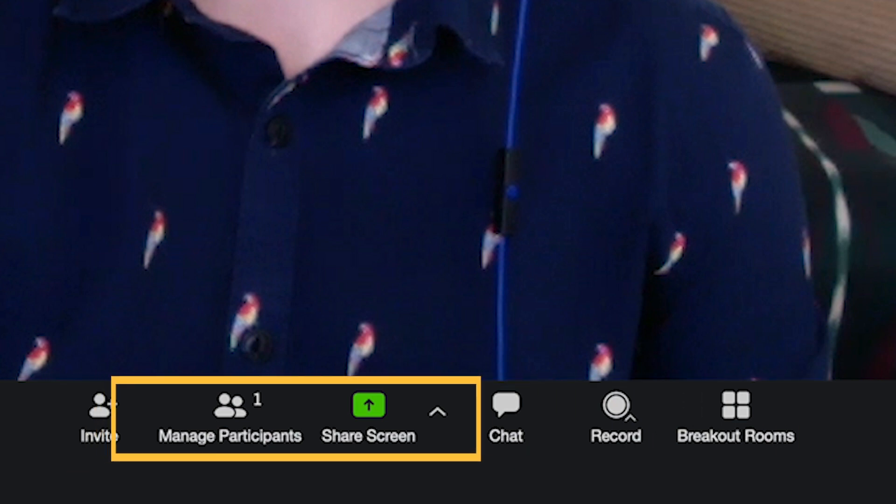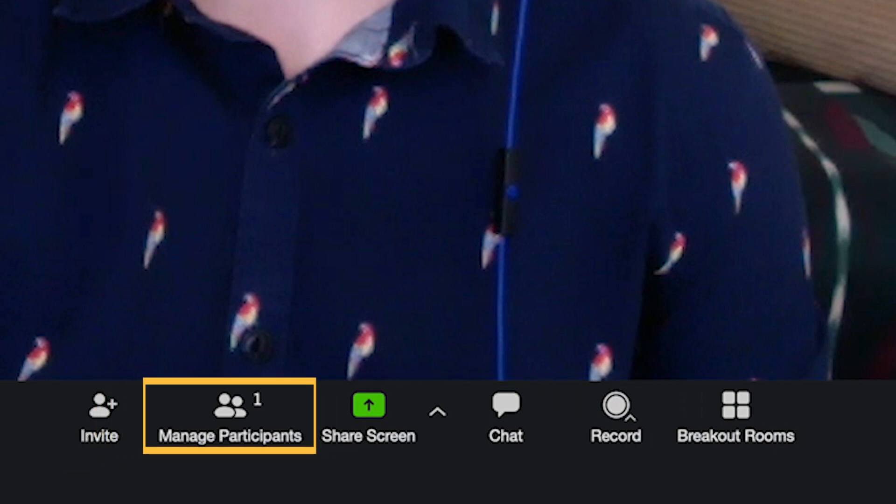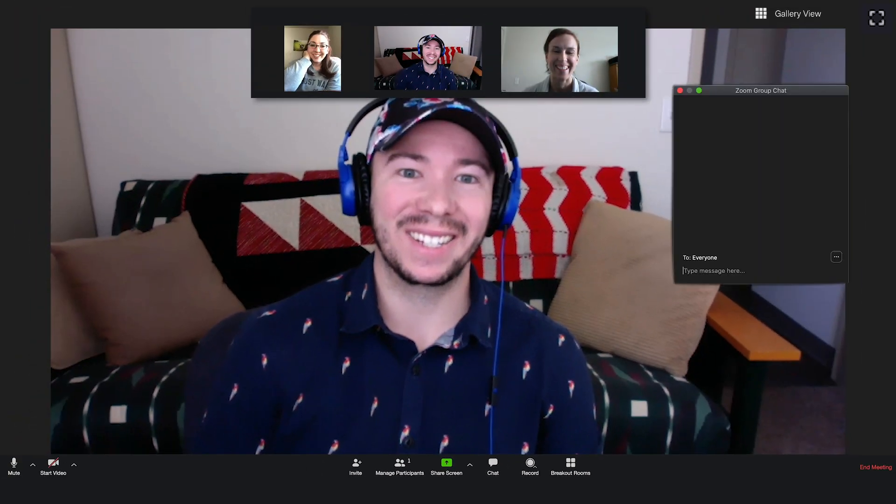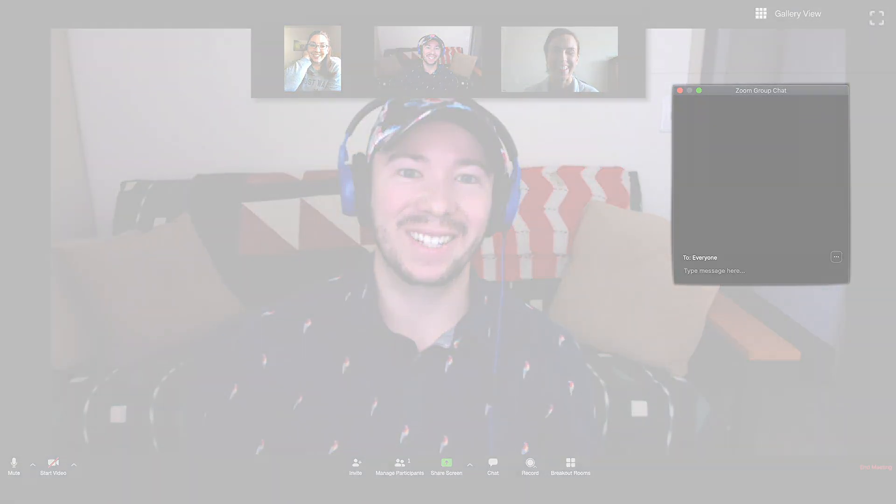The first is the participants list, which will show you who else is in the meeting. There's also the chat option, which lets you send messages to other users in the meeting. Clicking on the chat option brings up the chat panel. This can be helpful if you're having technology issues or want to ask a question without interrupting the current speaker.